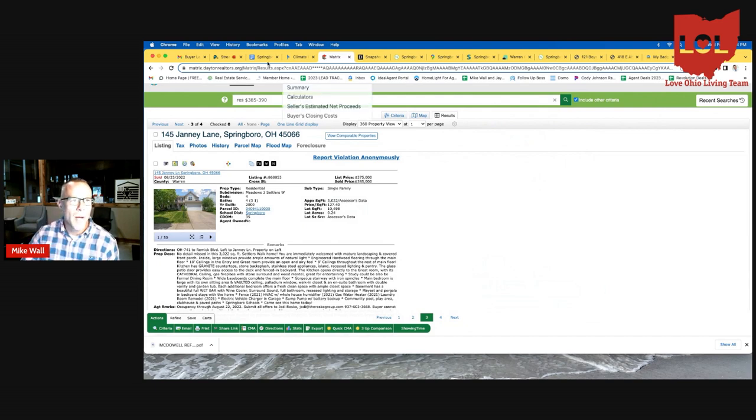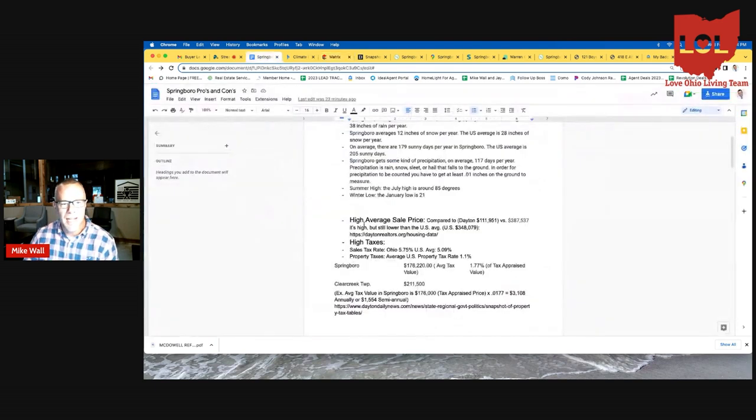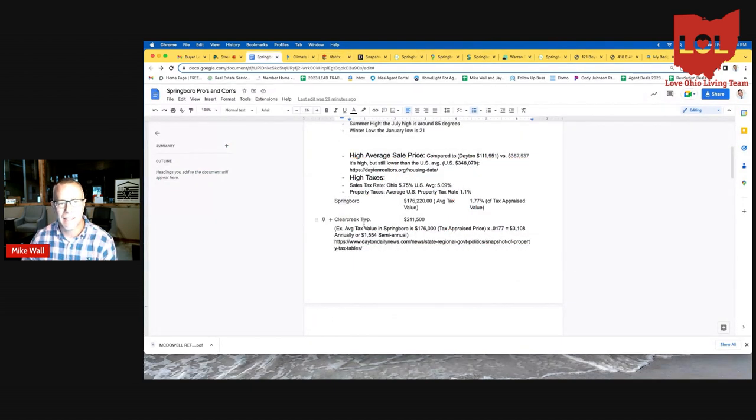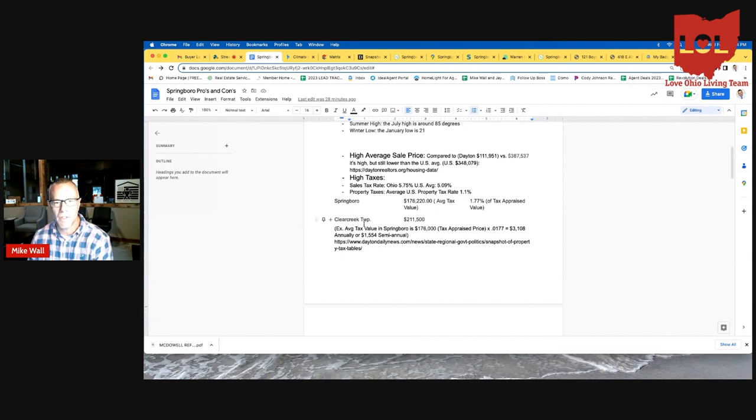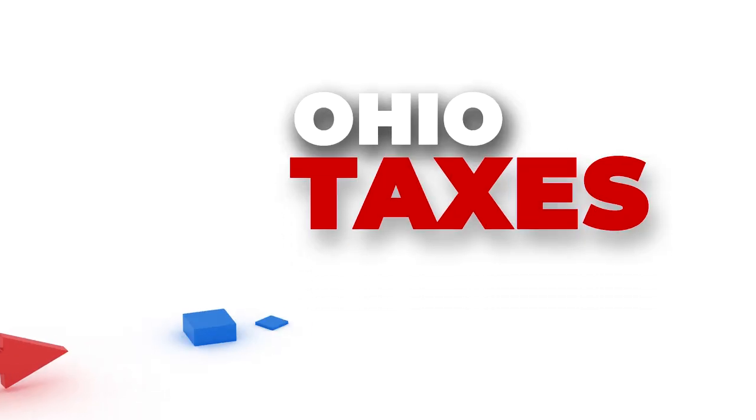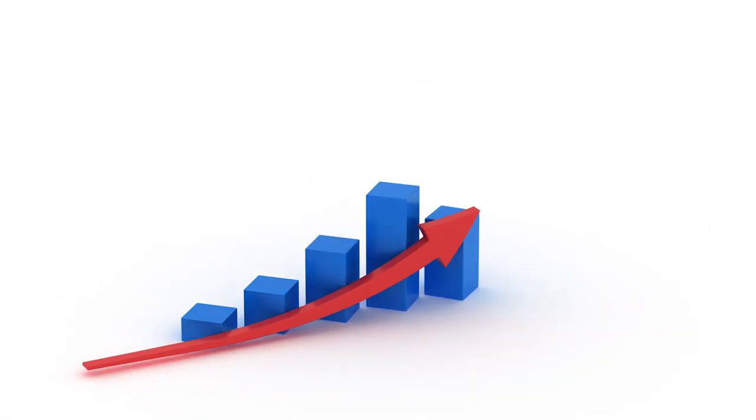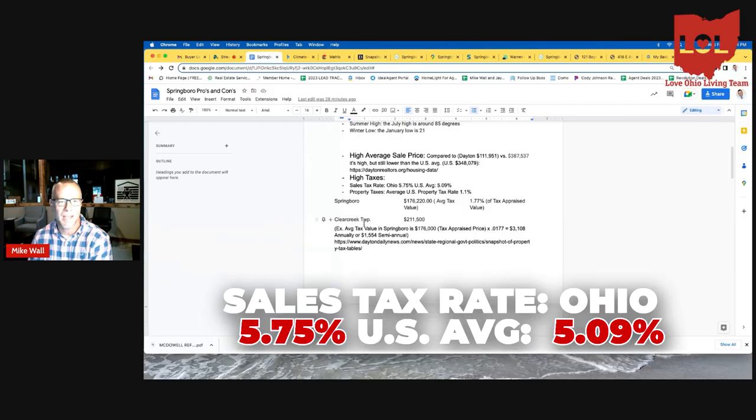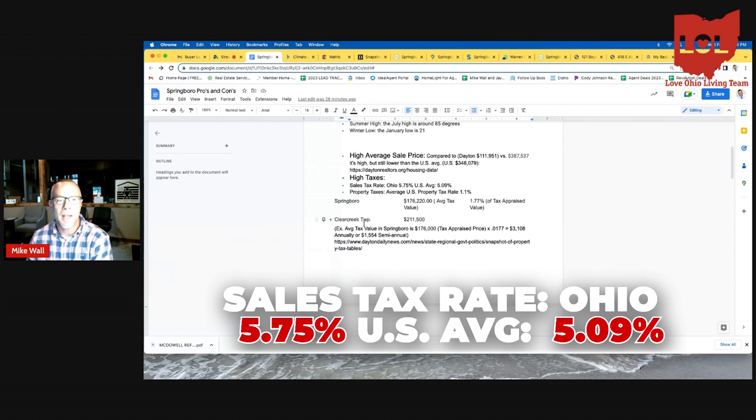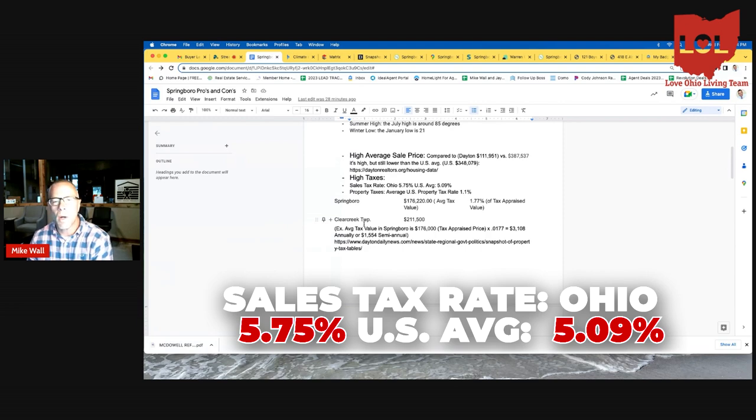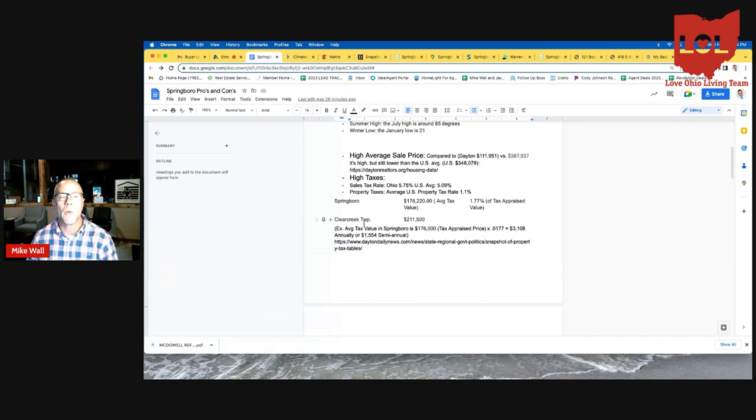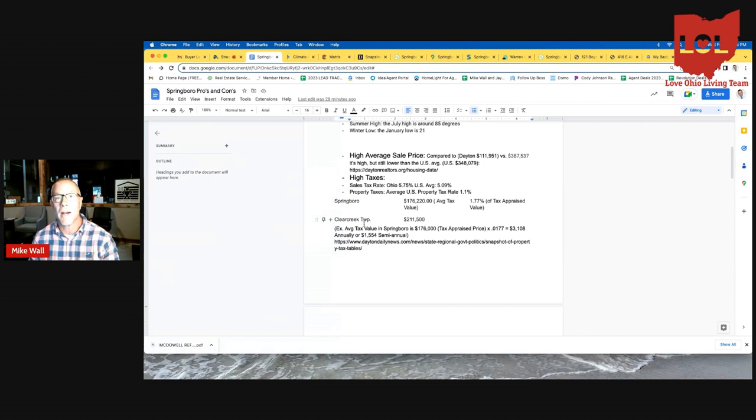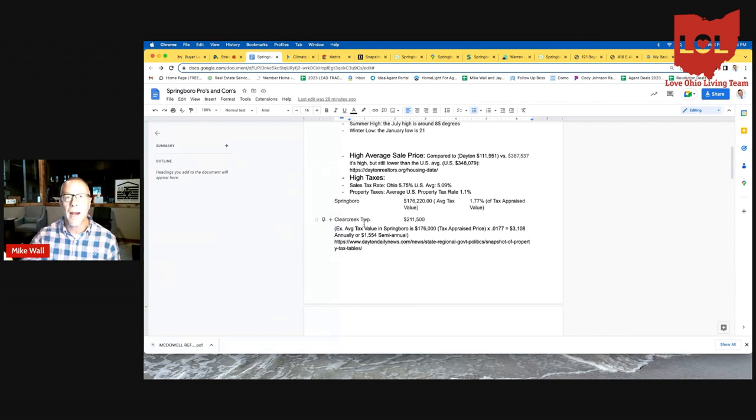So moving right along, the next thing I want to talk about is the taxes. For me, it was shocking to find out how high Ohio taxes were. The sales tax rate in Ohio is 5.75, which is almost three quarters higher than the US average. The property taxes, the average US property tax rate is 1.1%.